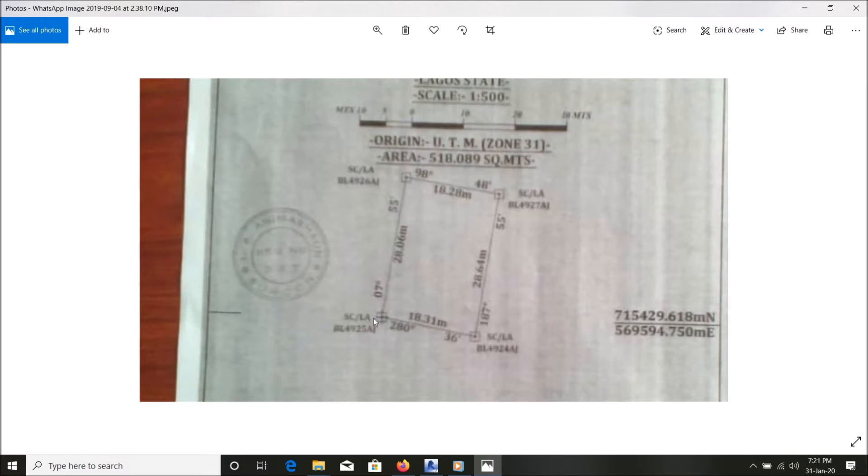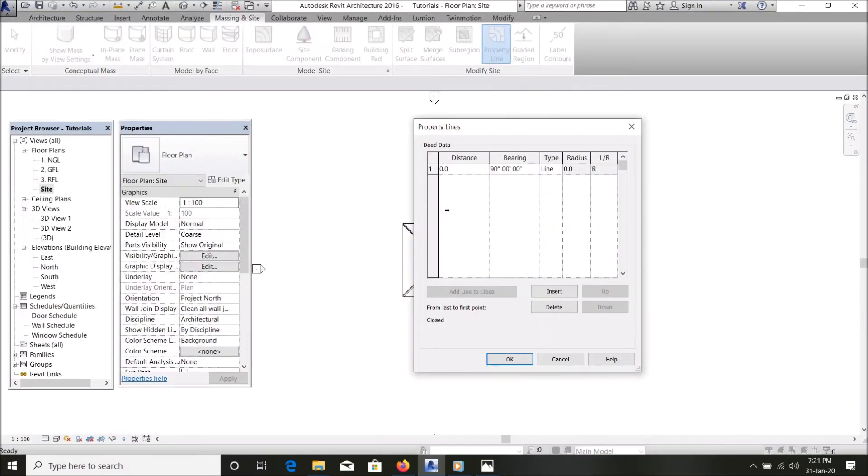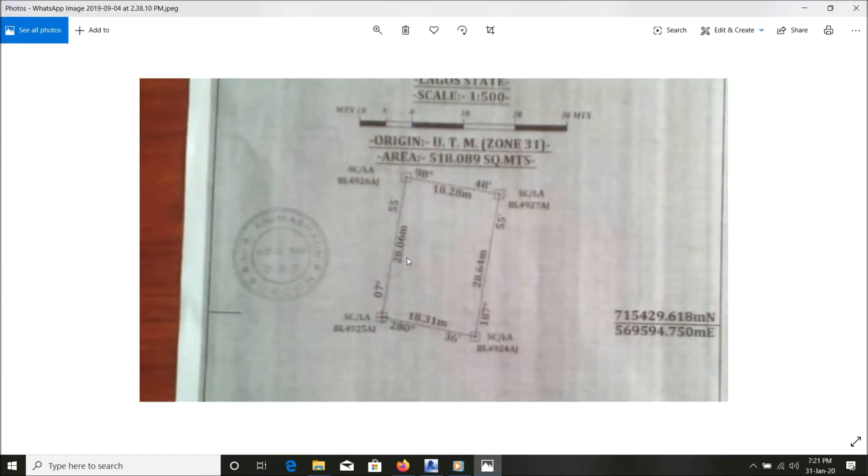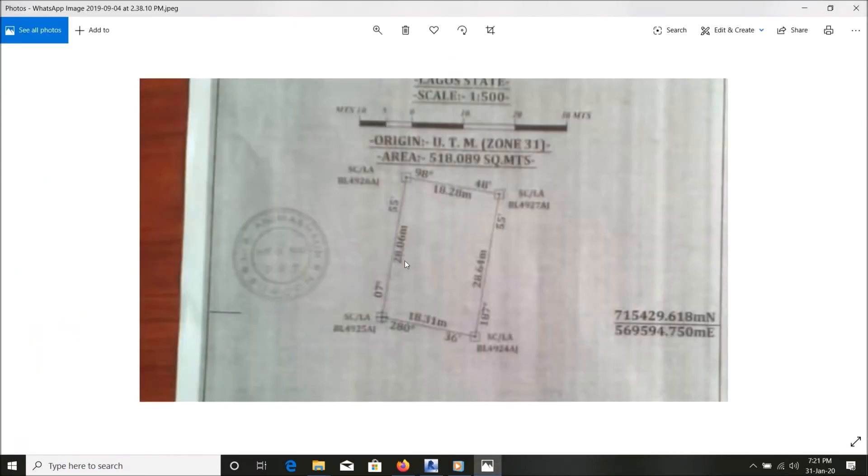Let's start from here. This is 28.06 meters, so in millimeters, remember whatever unit you're using is what you're going to type here. This means this is 28,060 millimeters. Type it. Then the bearing angle is 7 degrees 55 minutes.